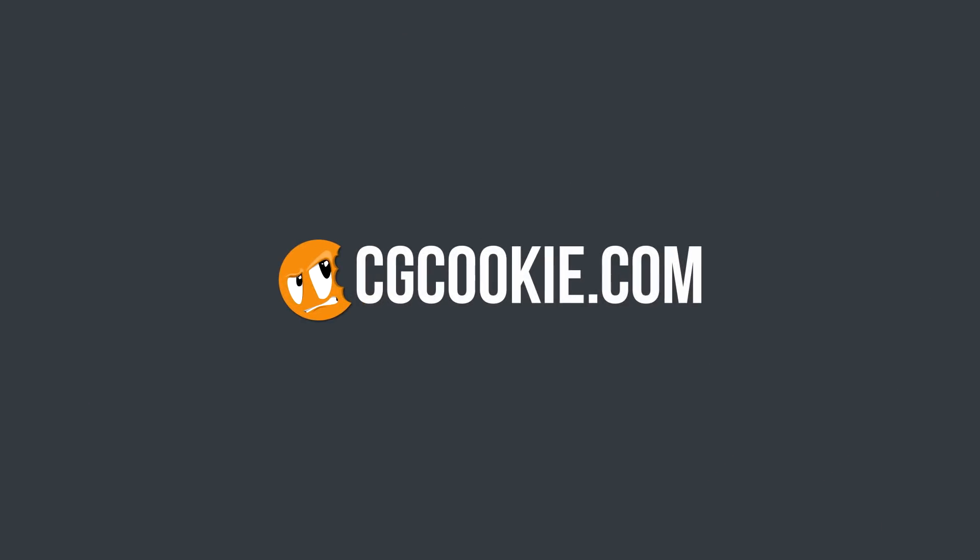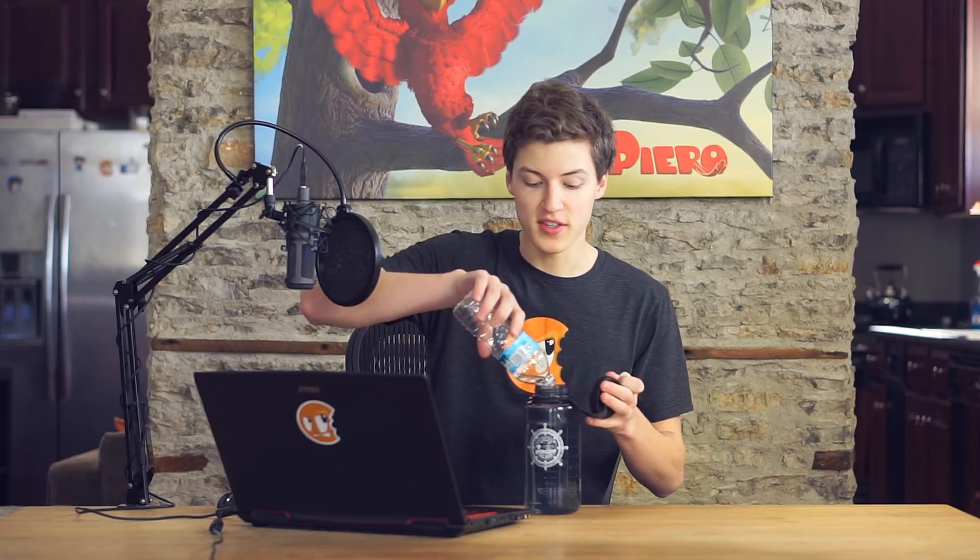Get it? Flip Fluids? Ha! Hello everybody and welcome back to yet another episode of CGC Weekly here on the CGCookie Blender Training YouTube channel.